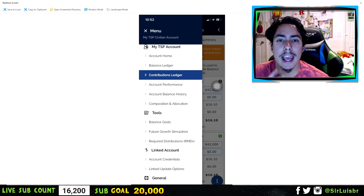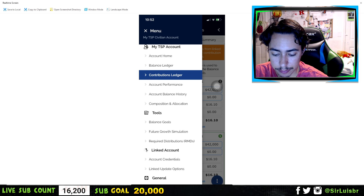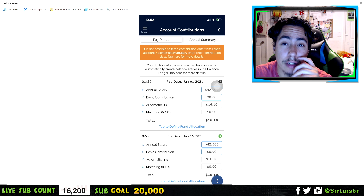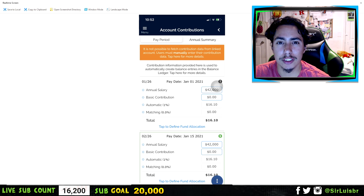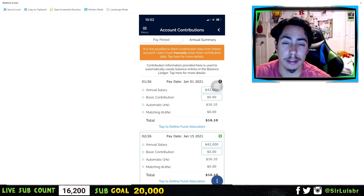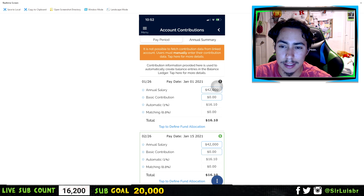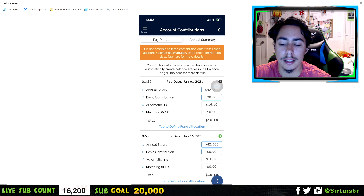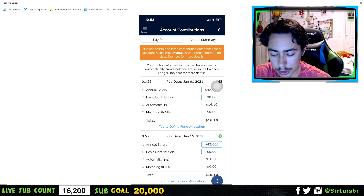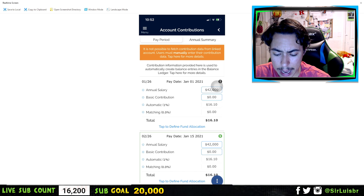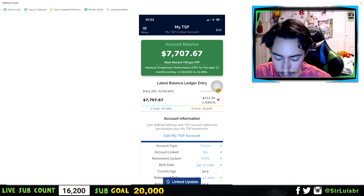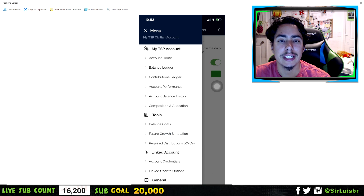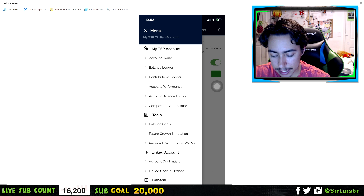There's a lot you can view and edit using this app for your TSP account. I would recommend using the TSP website when you want to change your contributions or move from one fund to another — that's something you won't do all the time. Then just use this app to monitor how your account is doing on a daily basis.